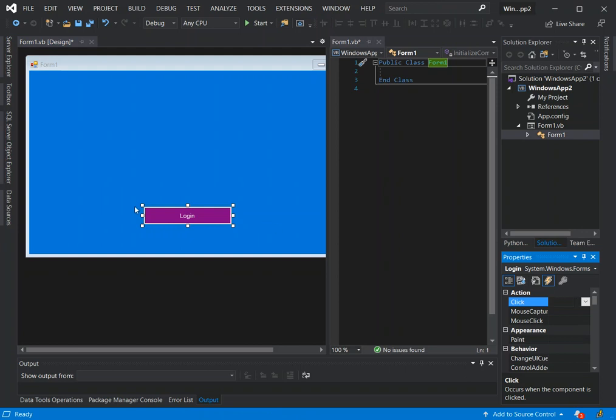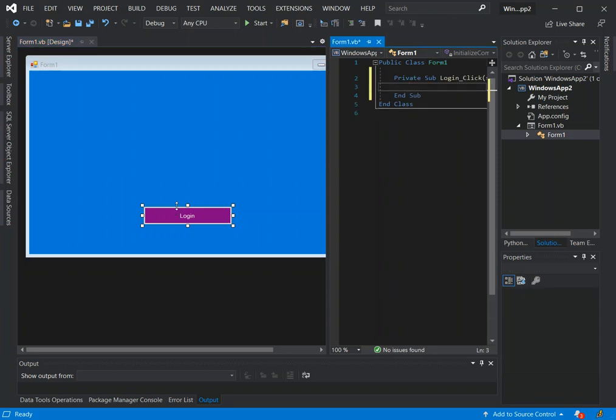Or we can double click the button directly. Like double click here. As you can see here we've got a method, the private method to handle the click events.